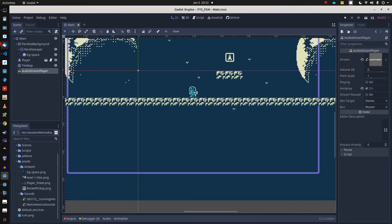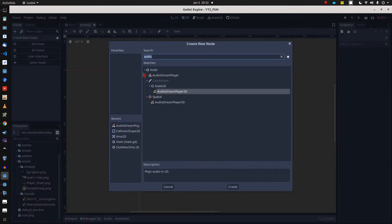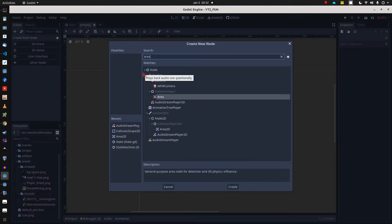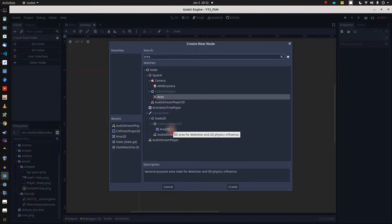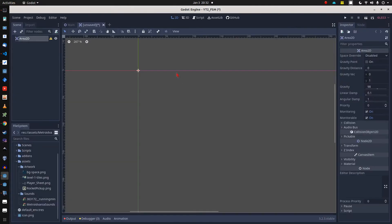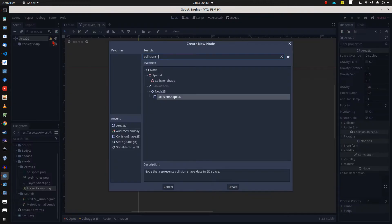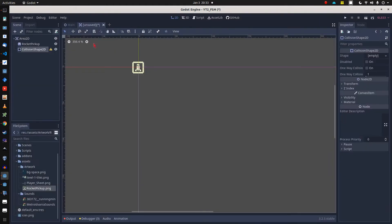As nearly always in our tutorials, we are getting started with a new scene. Root node of this new scene will be an Area2D named rocket pickup. We drag a roughly prepared rocket sprite onto the canvas, for which we then add a CollisionShape2D and adapt its size.